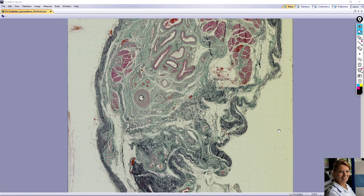In this video we will take a look at the slide of spermatic cord. The slide is stained with the modifying green trichrome, that means collagen fibers are green, elastic fibers are black and muscle tissue is red.